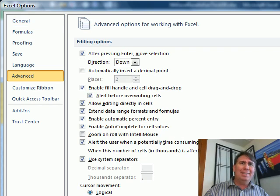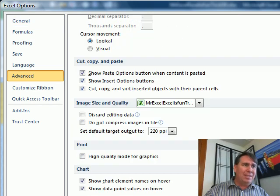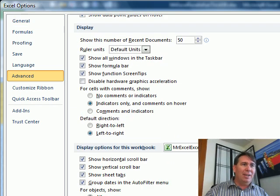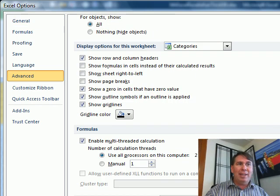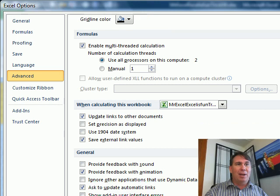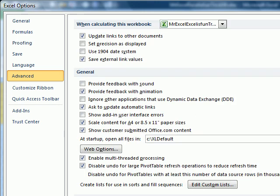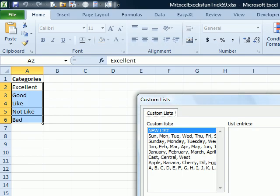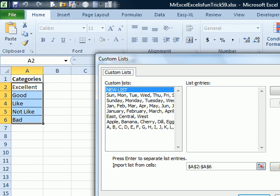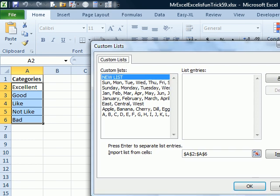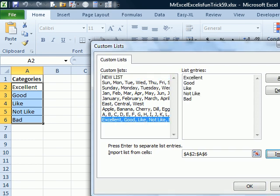And then start to look, it's somewhere down here. I can hardly ever find out why they keep moving this thing around, I have no idea. There it is, almost near the bottom, Edit, Custom Lists. All right, so there's my list, it's selected A2 to A6. Import, BAM, now it understands.